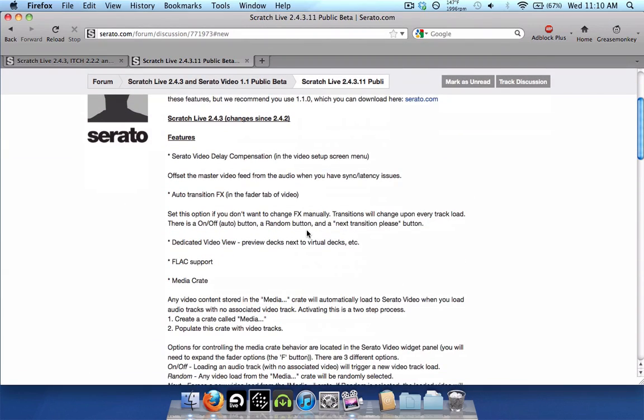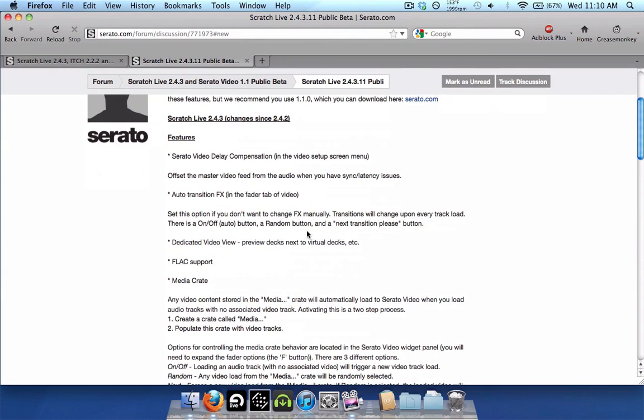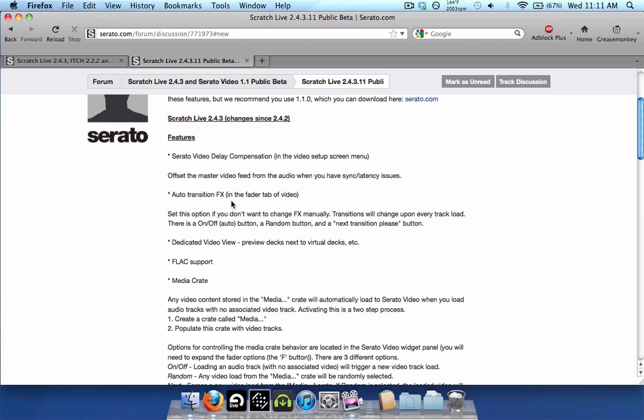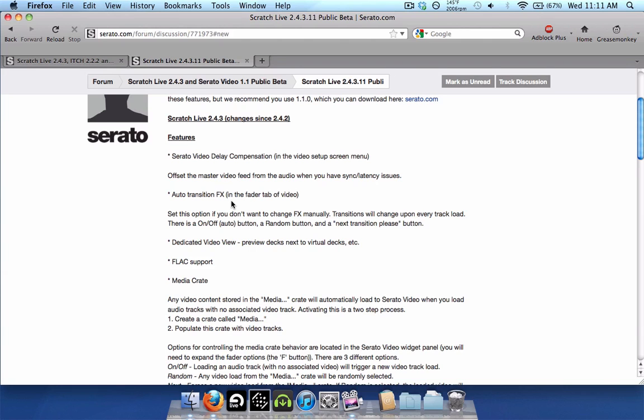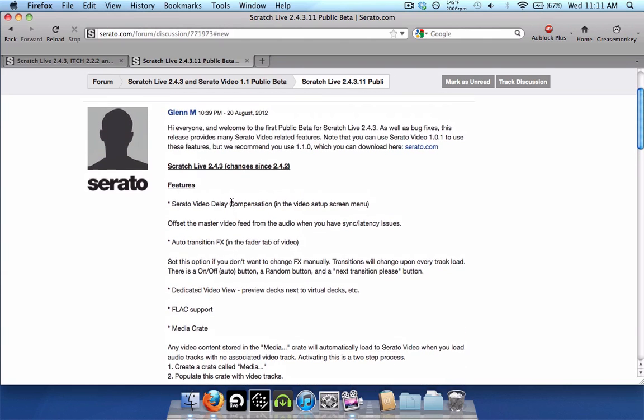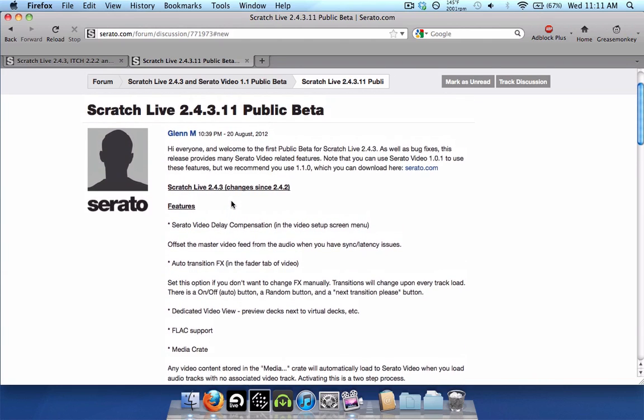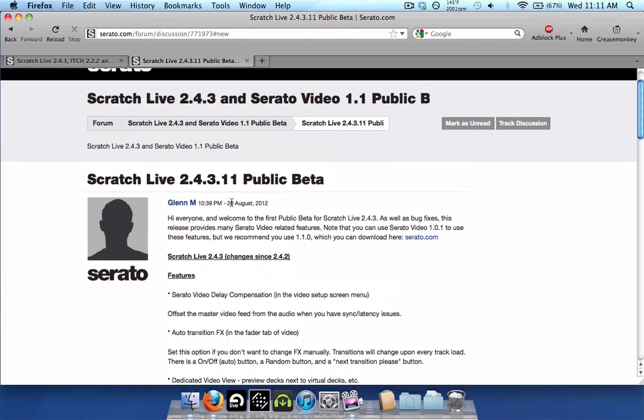So like I said, not a whole lot of new features, except for FLAC support right here. If you use FLAC files, a lot of people have been dying for FLAC support. Other than that, though, a lot of new features for Serato Video, like Delay Compensation, Auto Transition Effects, and Media Crates as well. So, this is the new 2.4.3 in public beta for you to download and try out.